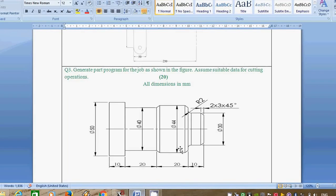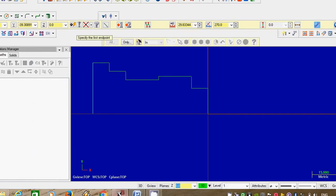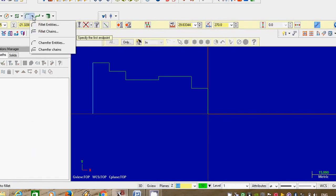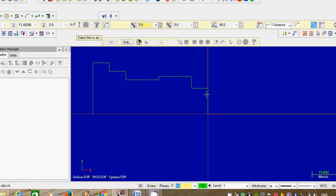Before going to the manufacturing operation, there are some modifications. You can see there are 3 chamfers present in our design or workpiece. We will first give the chamfer. Go to chamfer entities, select chamfer entities. While doing a chamfer, you have to select two lines between which the chamfer is present. Select first line, second line, and give the dimension — 2 mm, angle is 45 degrees.